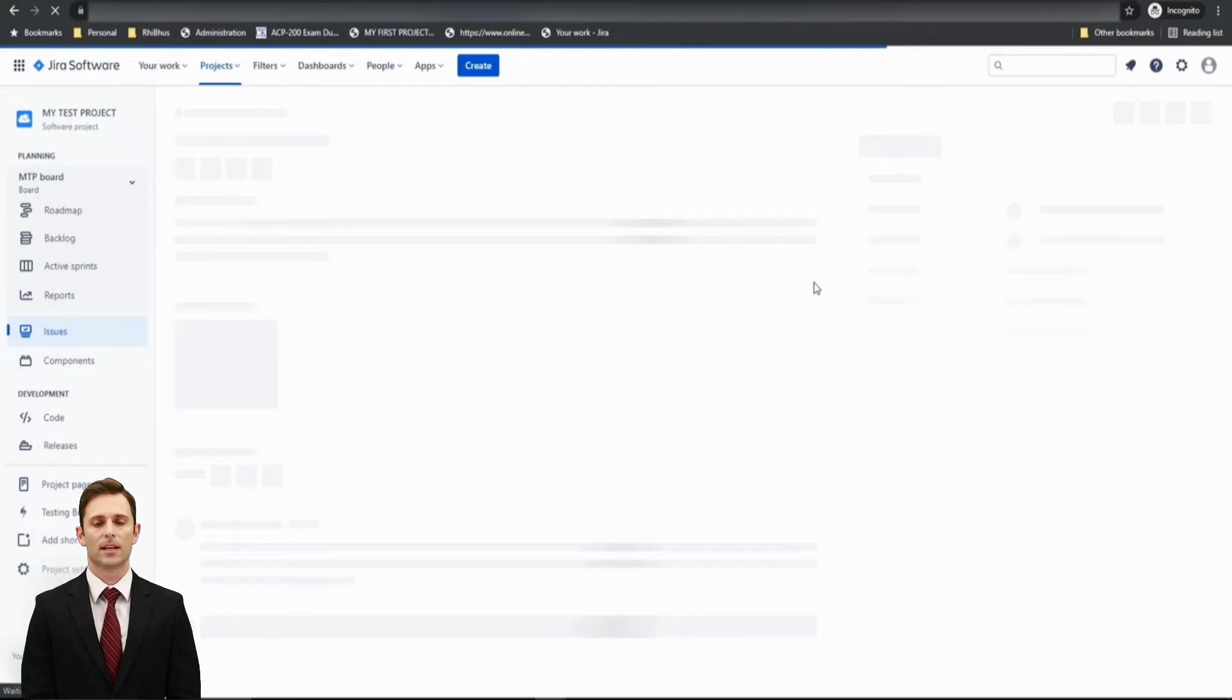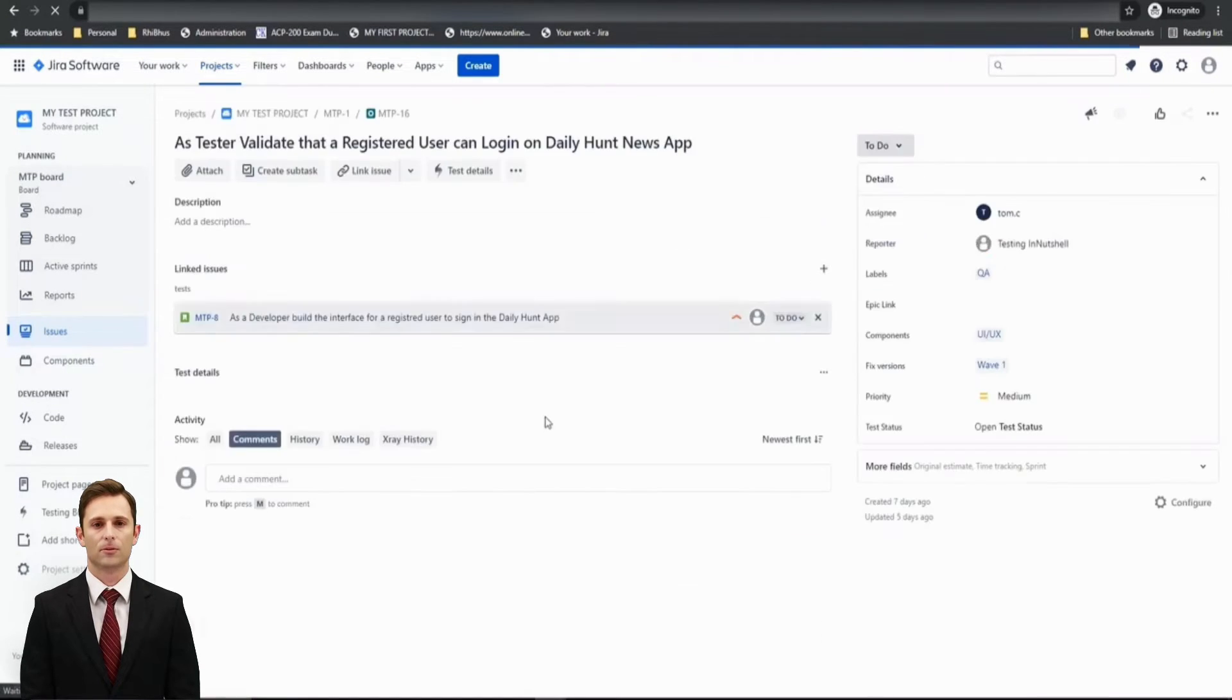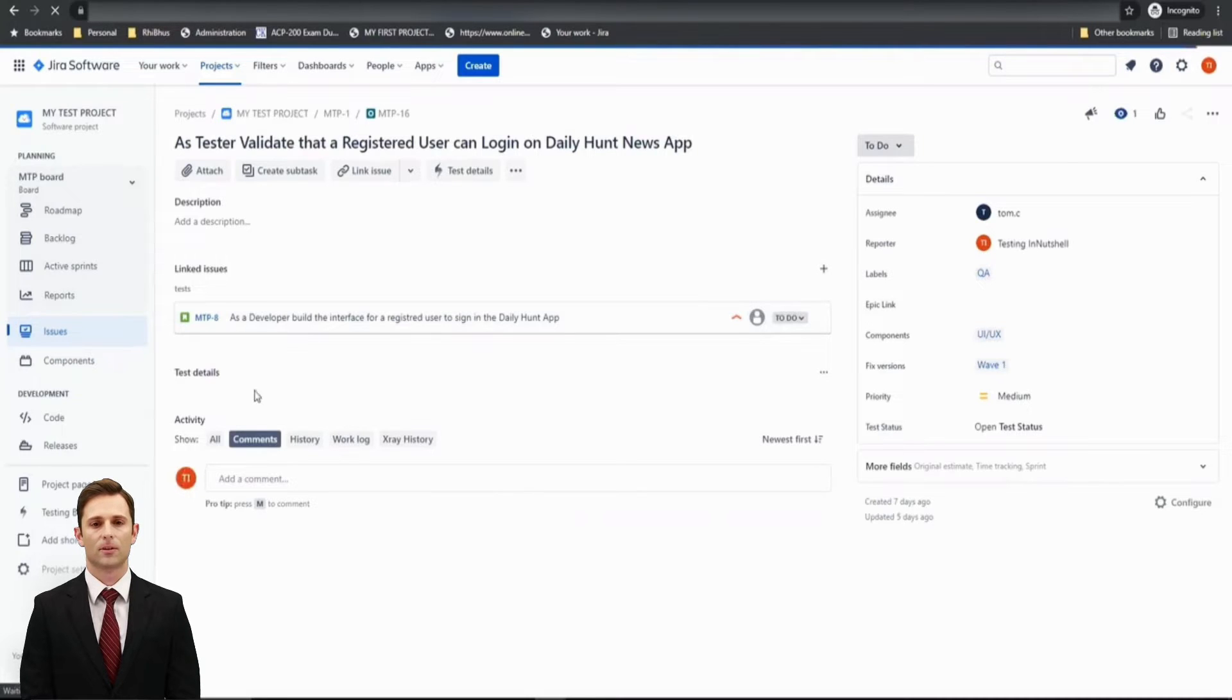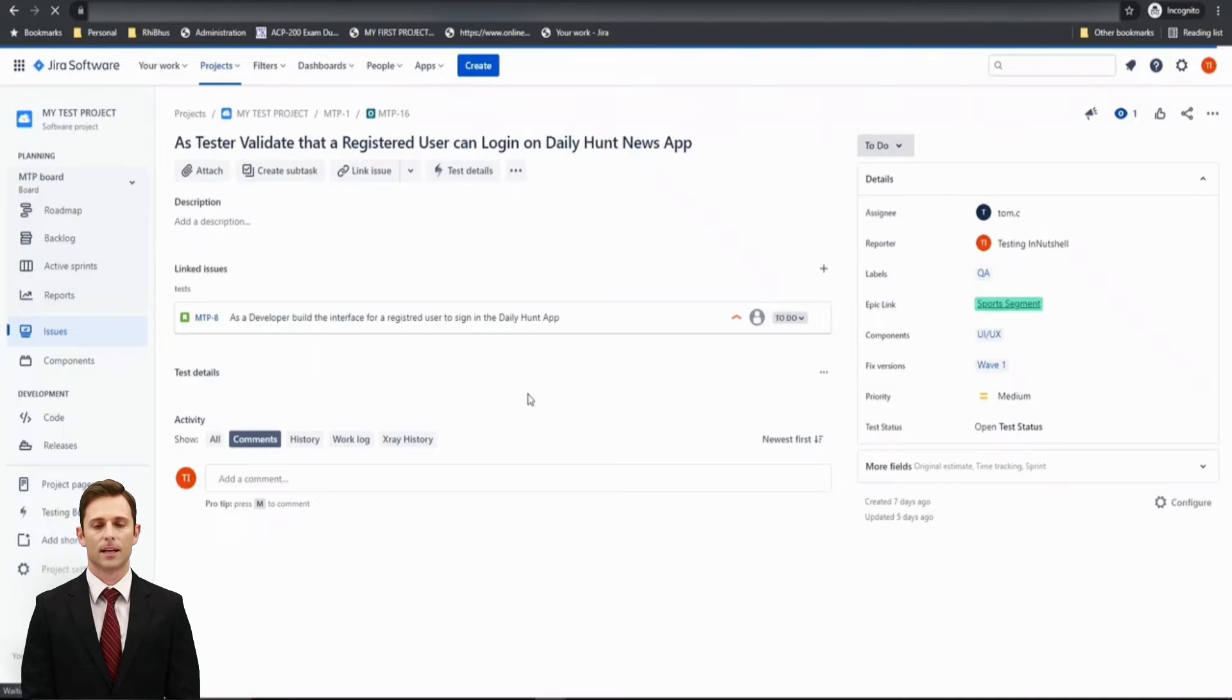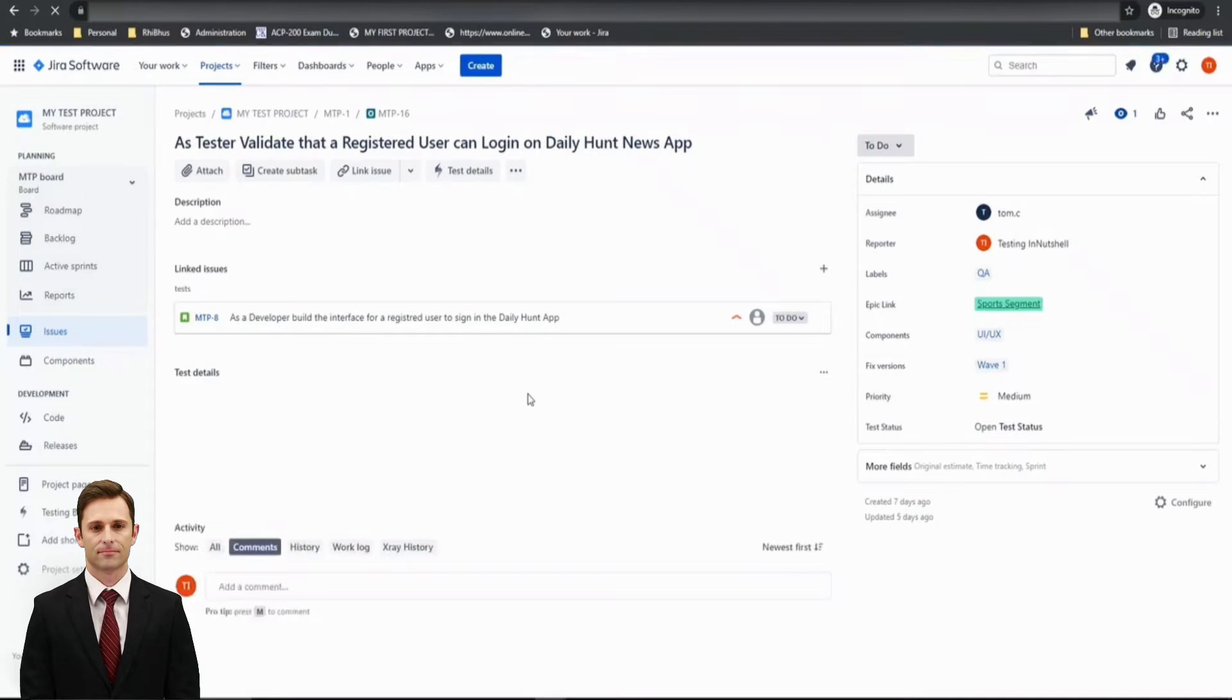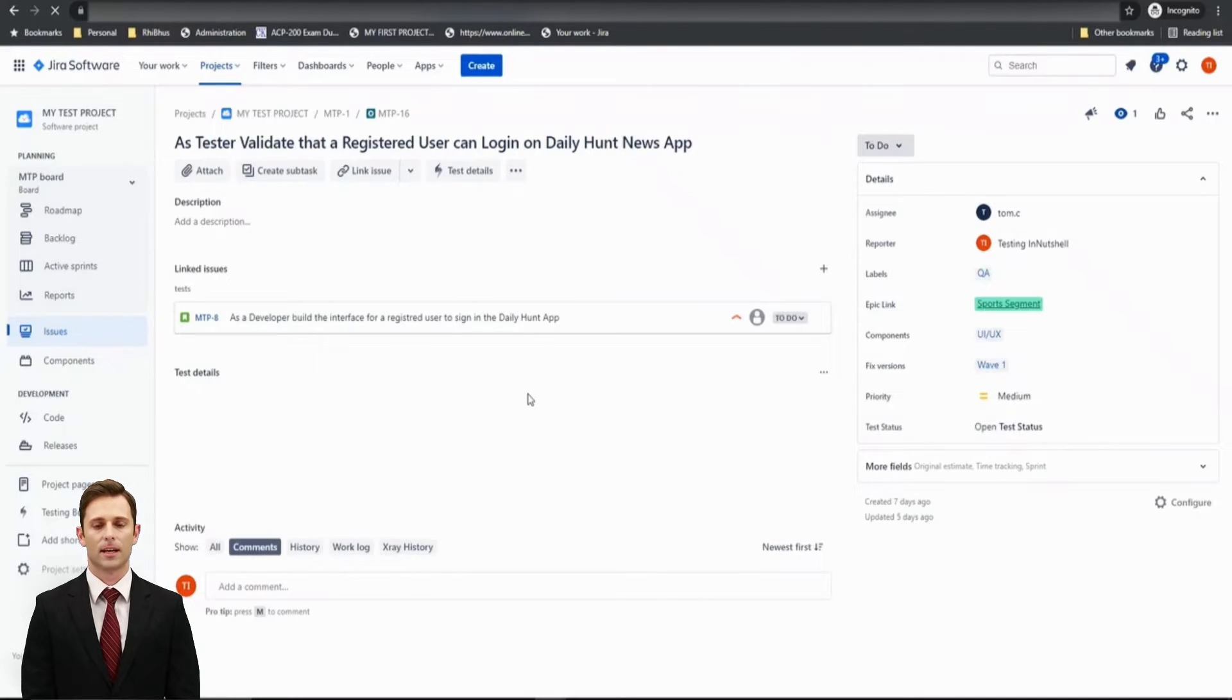So let me just refresh this page and try quickly visiting what exactly we have got here as a precondition. Now the moment the details page gets loaded, I must see the precondition as well listed there.